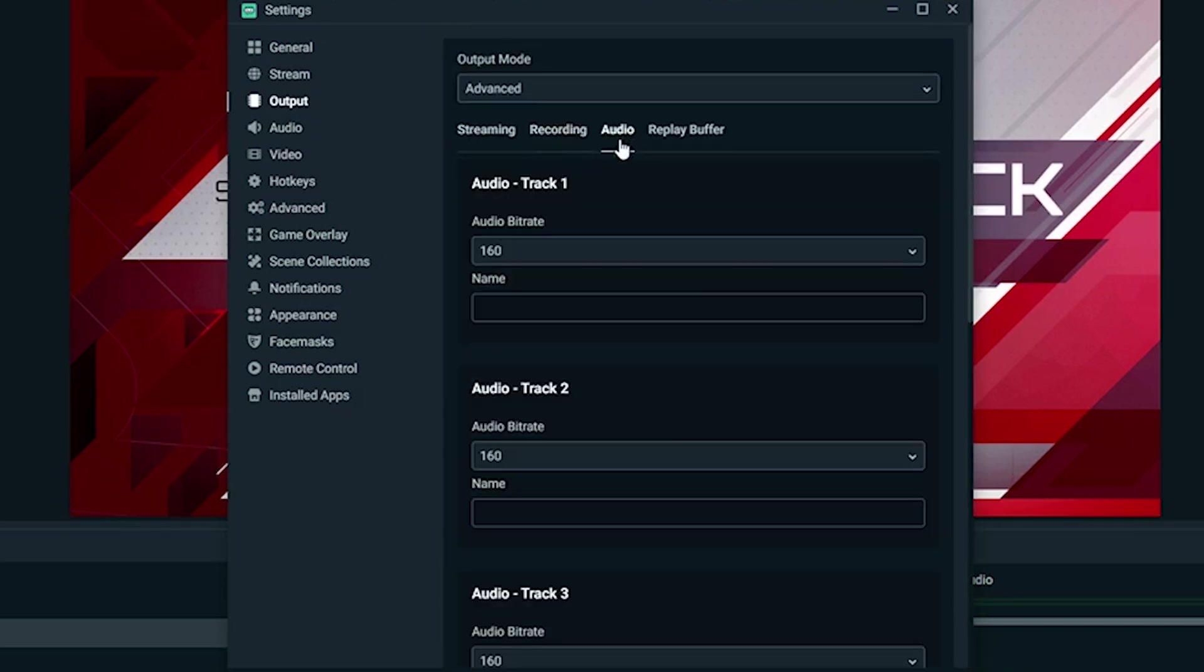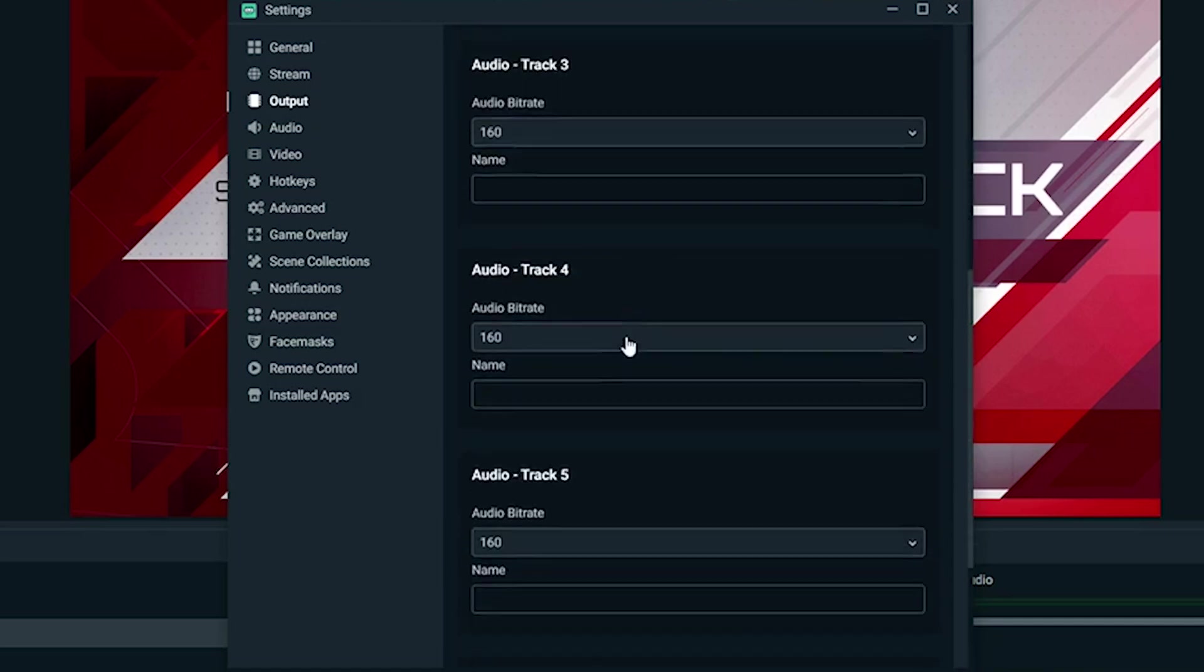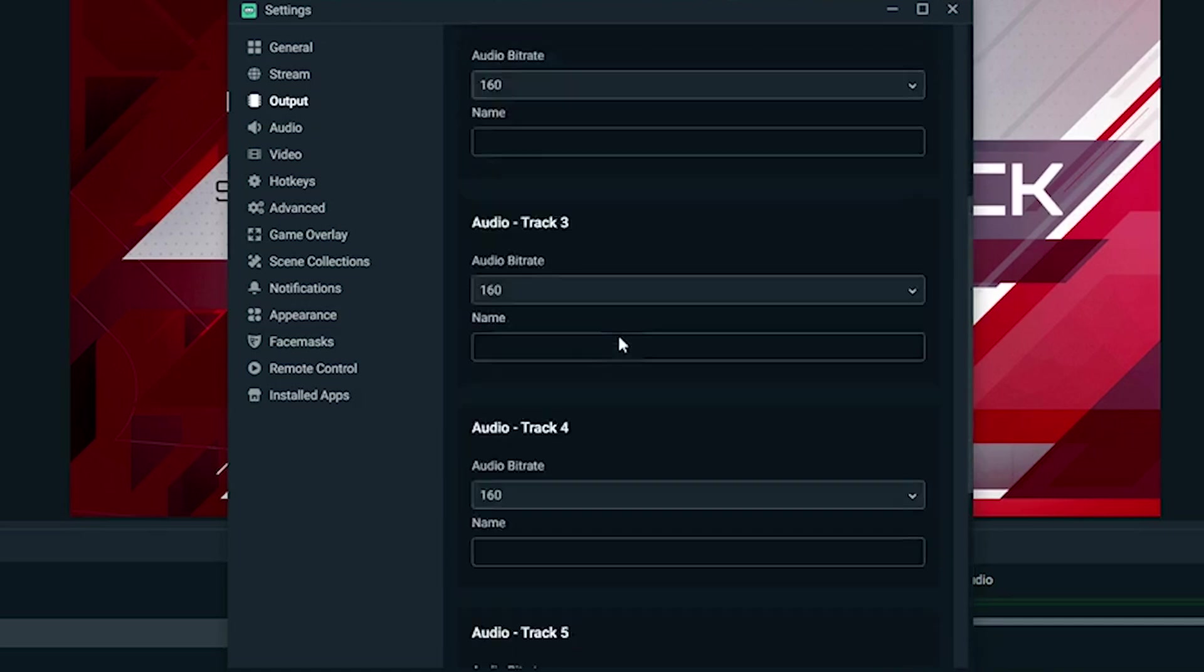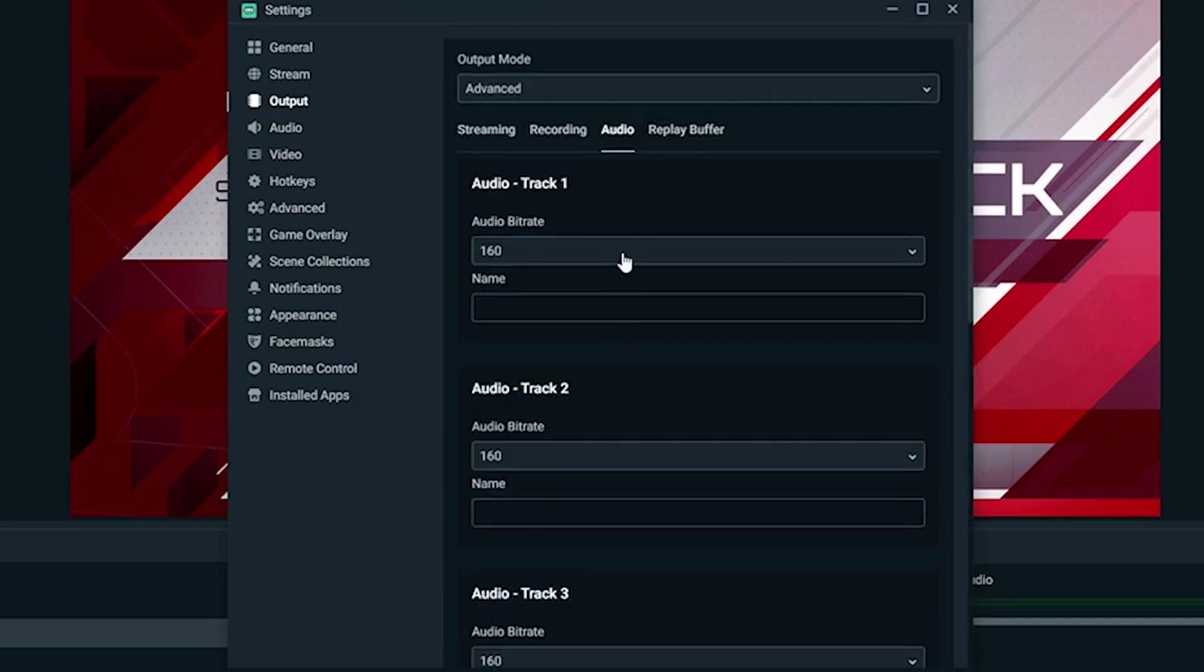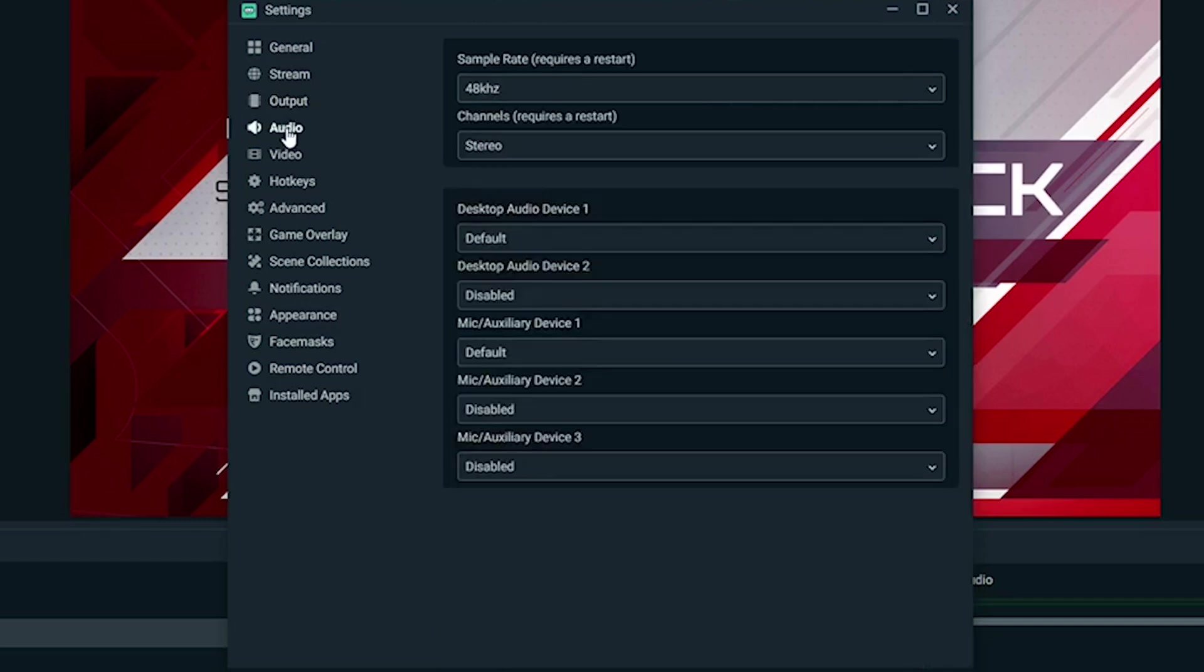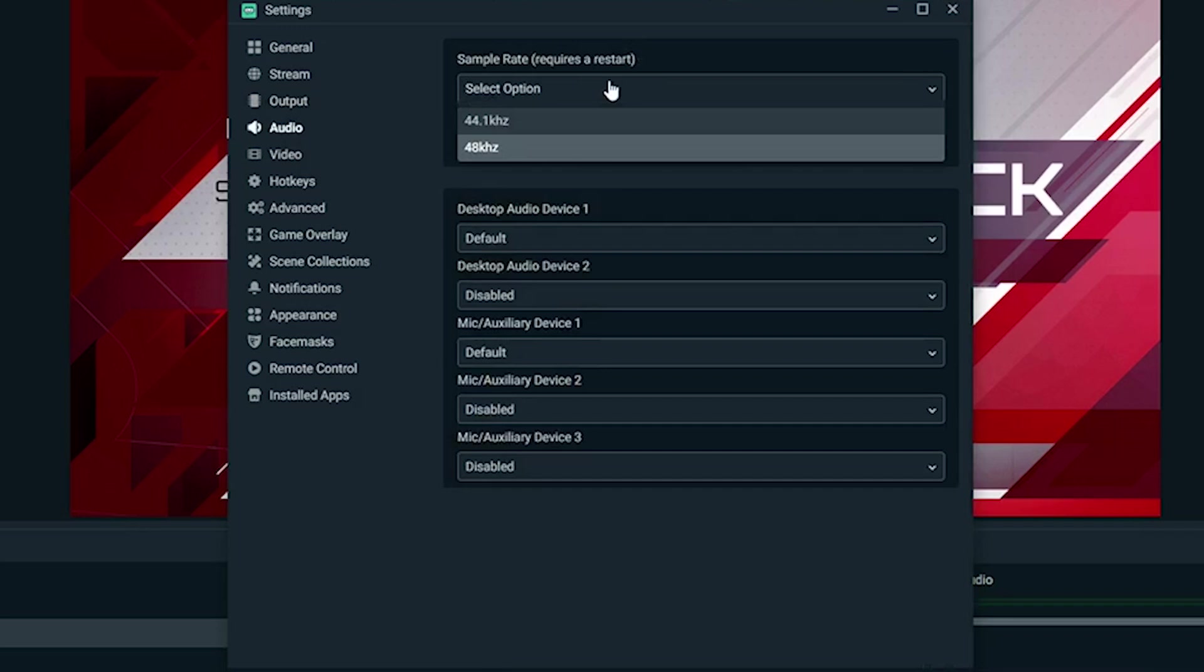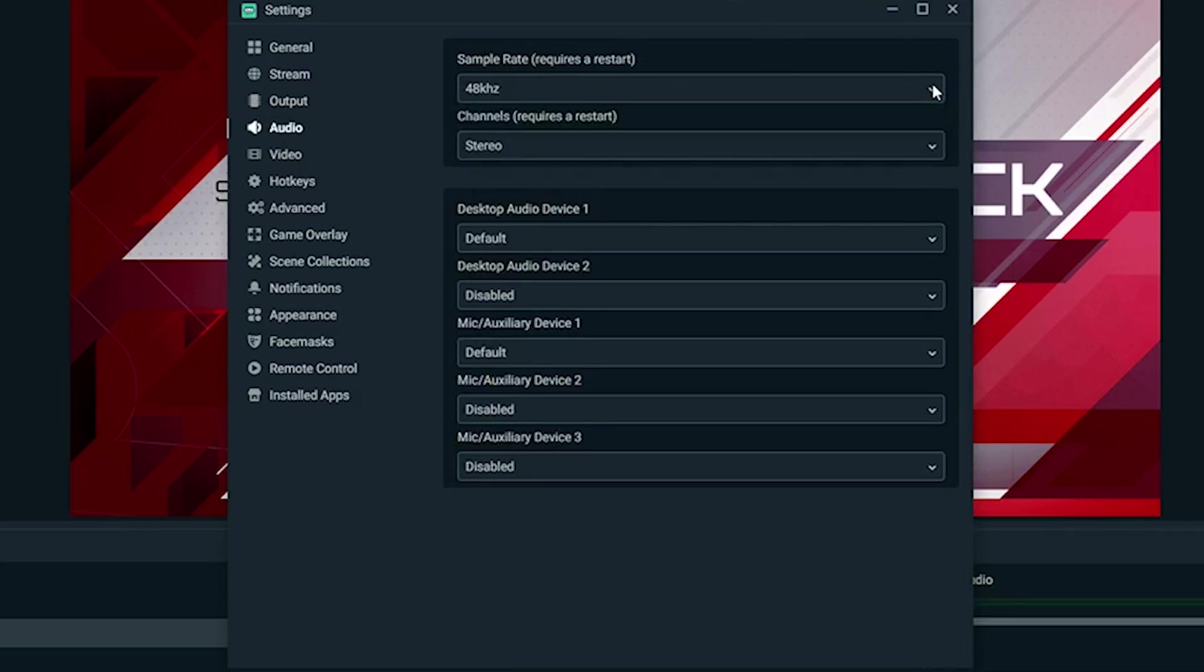You have audio as well. You always want to keep these at 160 and I don't use the replay buffer. Let's go to audio here. Sample rate, you want to keep this at 48 kHz—that's the best one. If you're running any kind of software that changes your audio or anything like that, you also want to make sure they're all set at 48 kHz as well. That's for another video if you're interested, let me know down below.